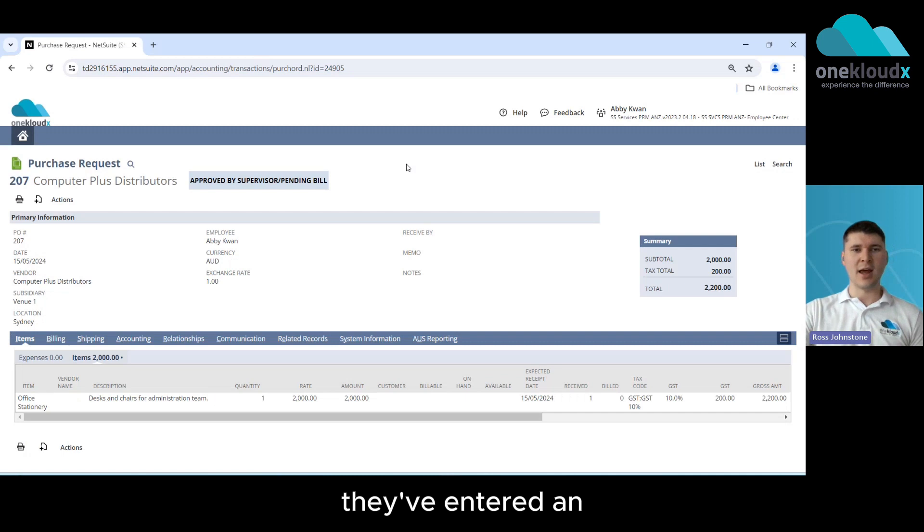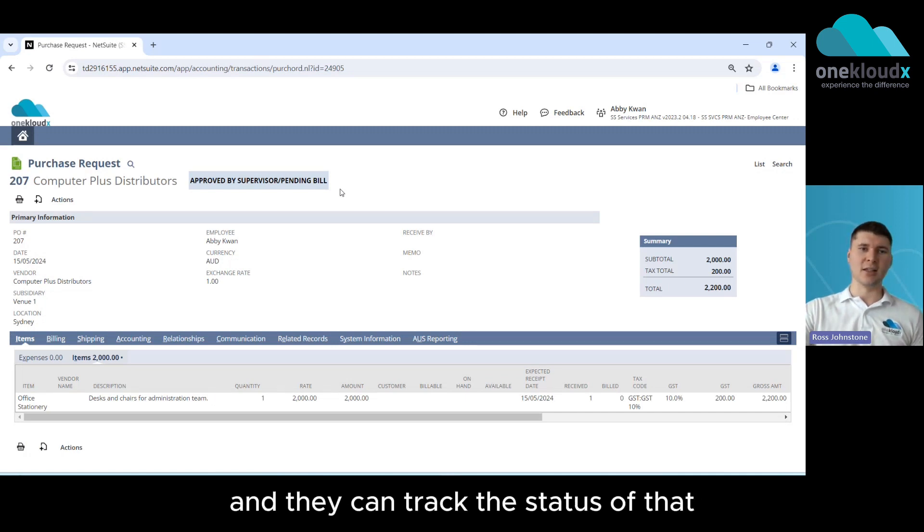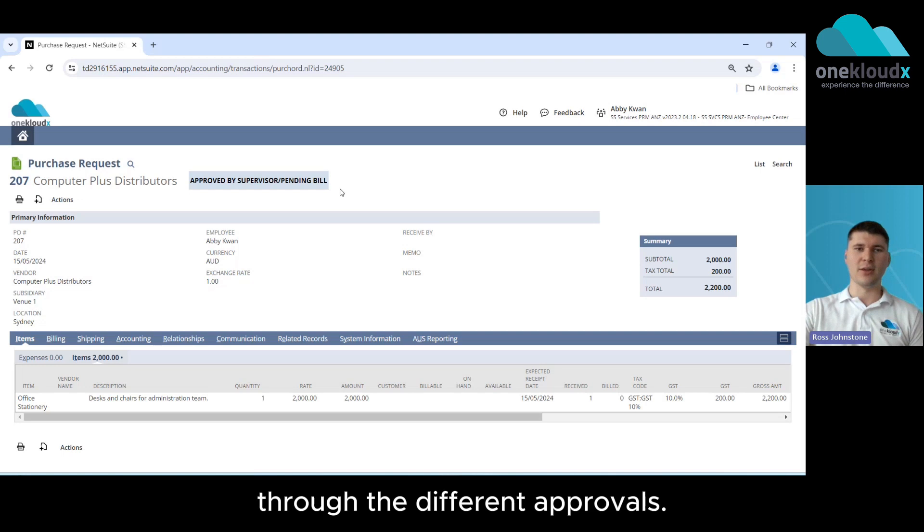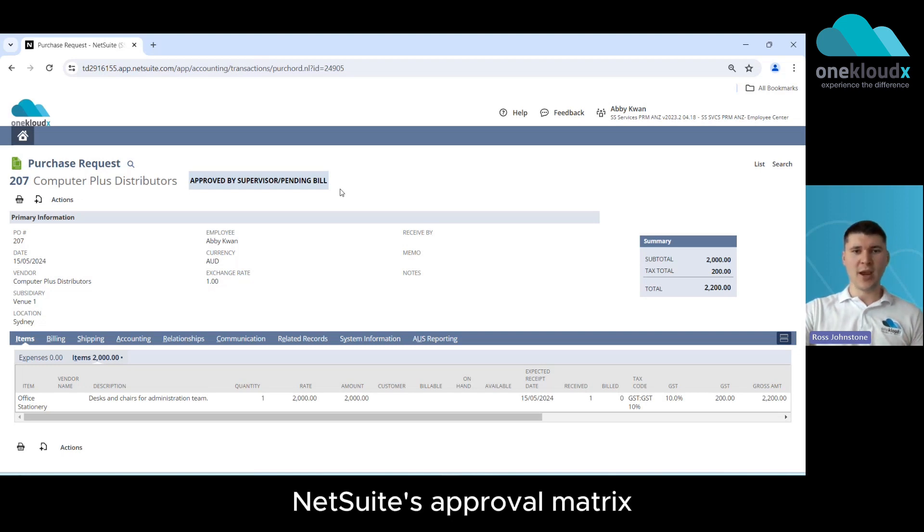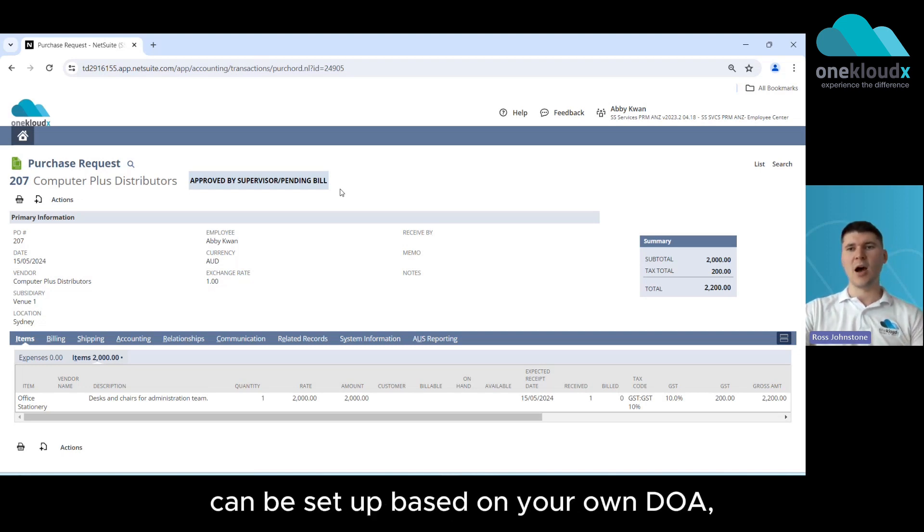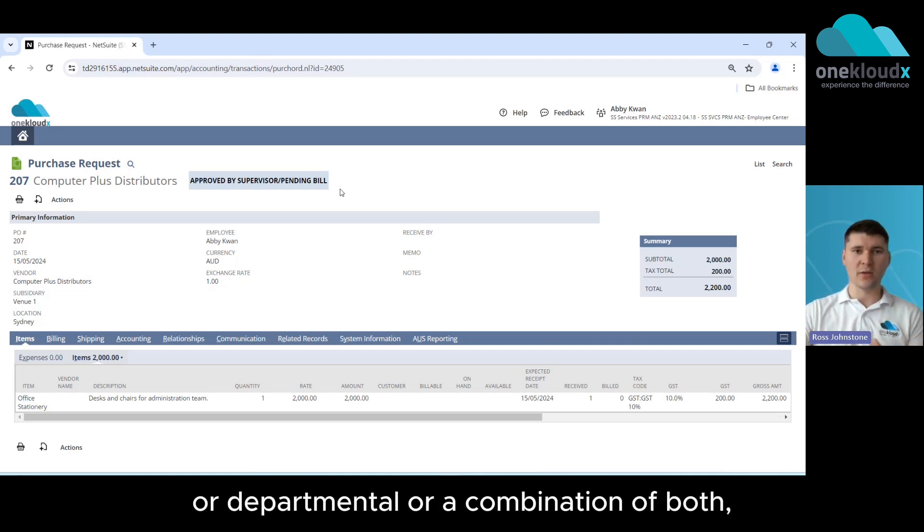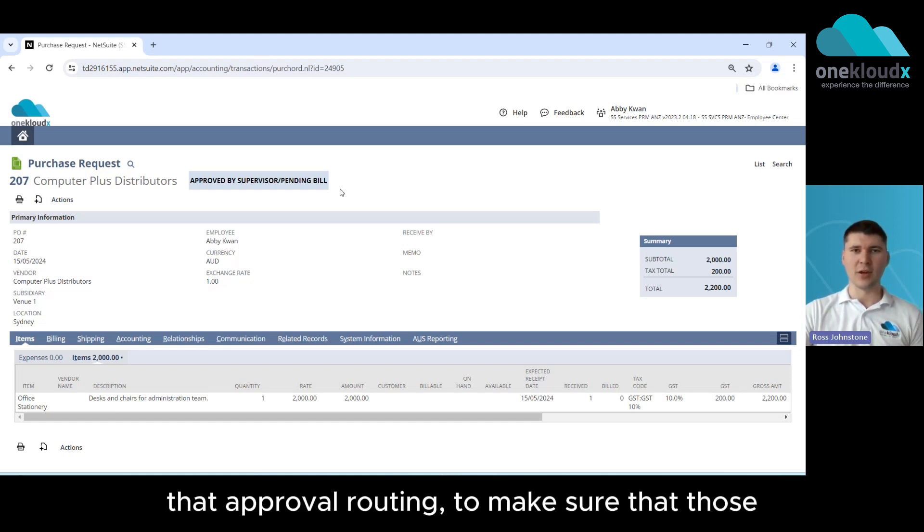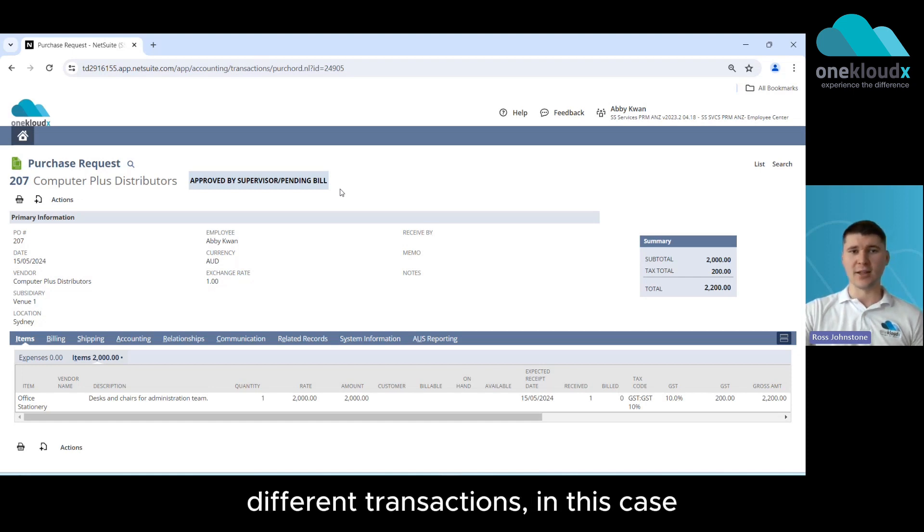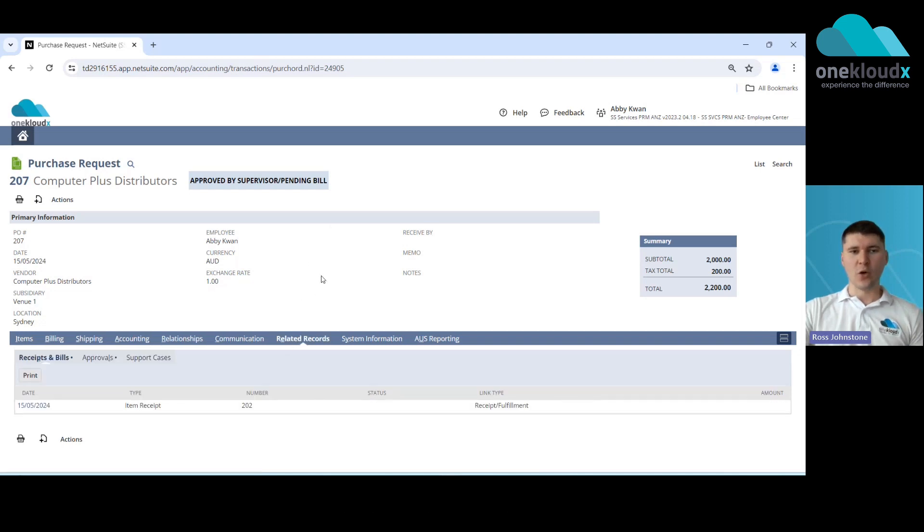So in this case they've entered in a purchase request for office stationery and they can track the status of that through the different approvals. Now NetSuite's approval matrix can be set up based on your own DOA so regardless of whether that's a hierarchical or departmental or a combination of both we can set up that hierarchy, that approval routing to make sure that those different transactions in this case purchase orders are going through the correct level of approval.